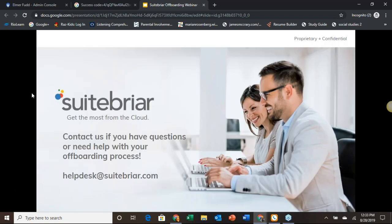That's everything we had to look at today, folks. We've got a little time here for some questions. If you have any questions at all, you can go ahead and enter those into the panel here. If you need to get out, you can always contact us at helpdesk at sweetbriar.com for more information. We're glad you were able to join us, and we'll stick around here for just a few minutes to make sure we get those questions answered.